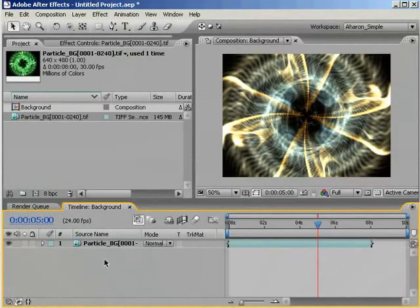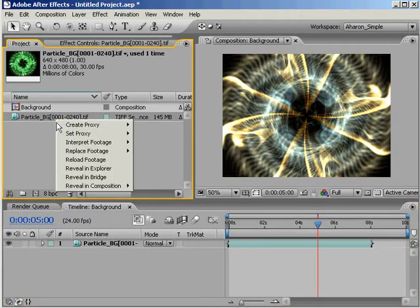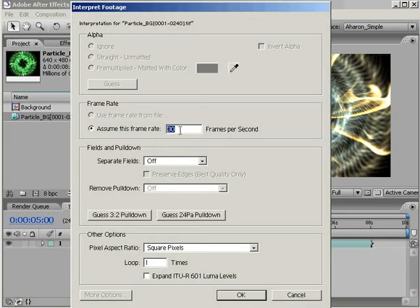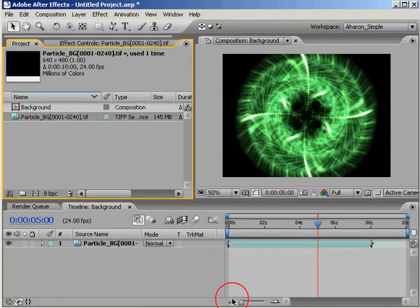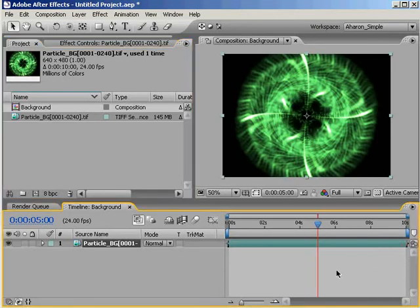So to solve this problem, what you need to do is one of two things. Once you've imported the footage, you can go into the Interpret Footage dialog and change the footage frame rate from 30 frames per second to 24 frames per second, and that'll fix the problem for that particular piece of footage.